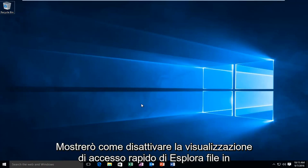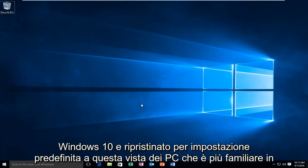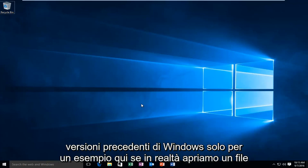Today I'm going to be showing how to turn off the File Explorer's Quick Access view in Windows 10 and default it back to This PC's view that is more familiar in earlier versions of Windows.